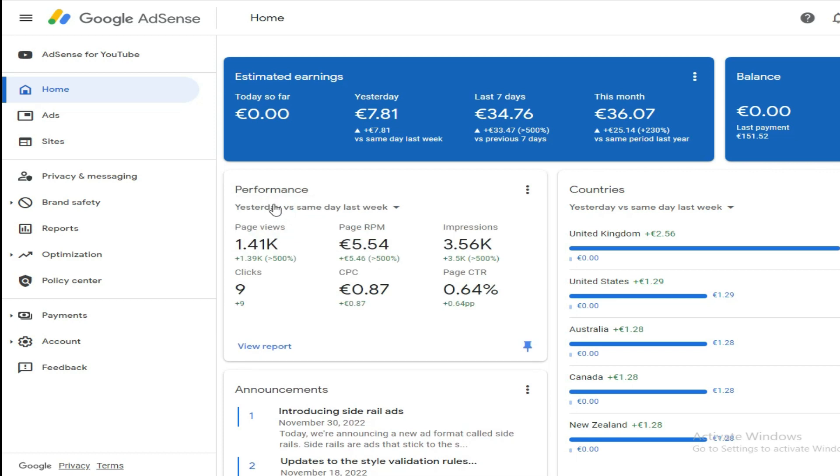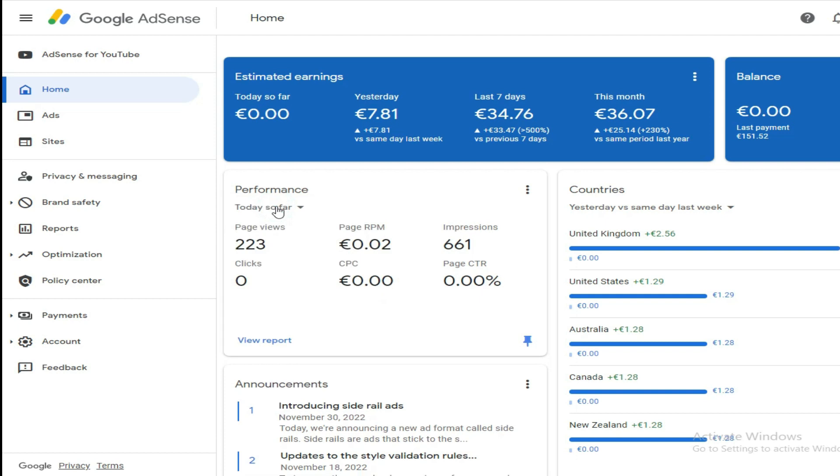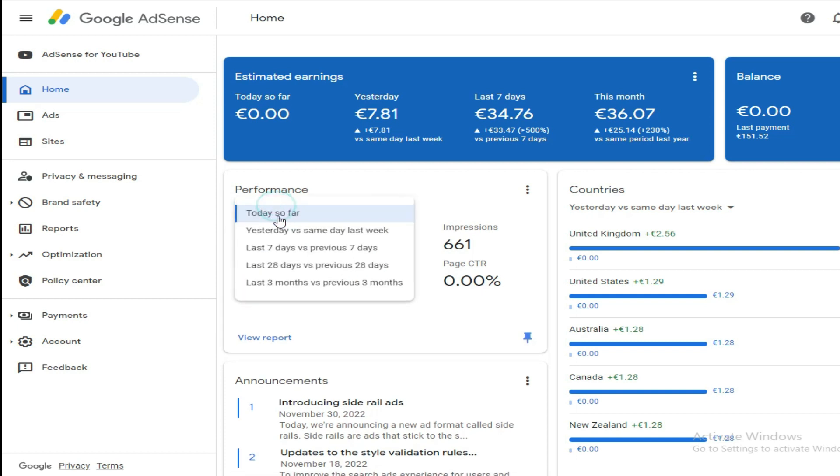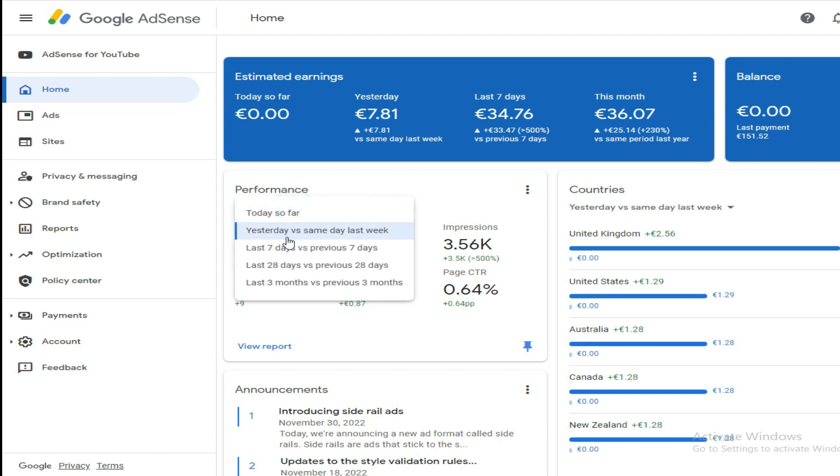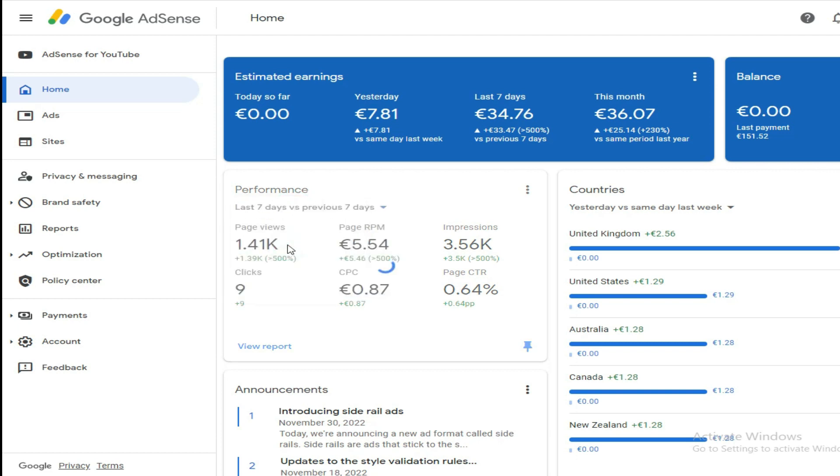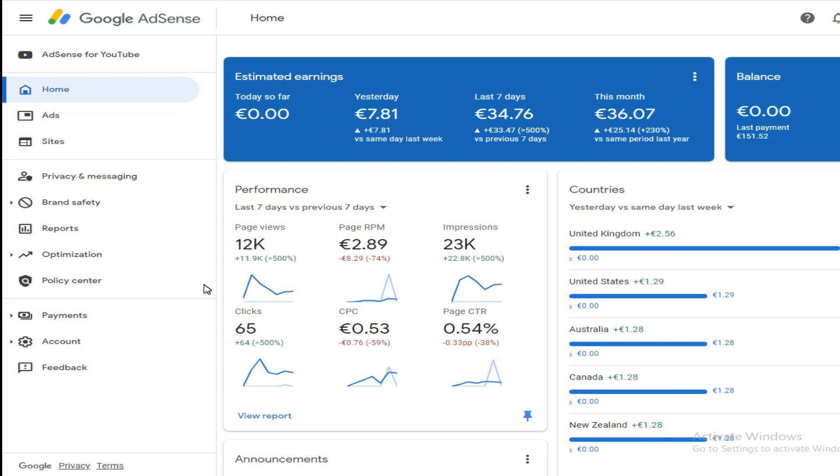As you can see, on this ad network I'm receiving quite good traffic coming from top-tier countries and a good number of impressions. I'll take you through how I achieved these results and the budget I used.